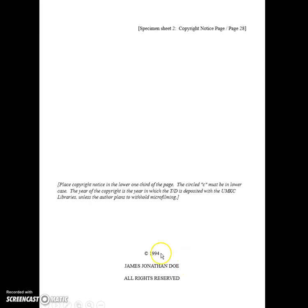The next page is a copyright notice page: copyright and the date, your name, all rights reserved.